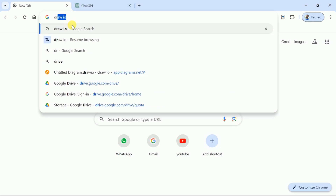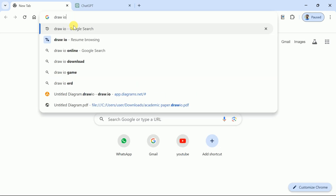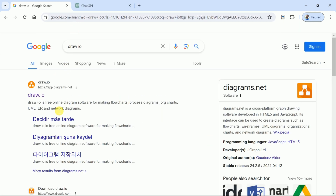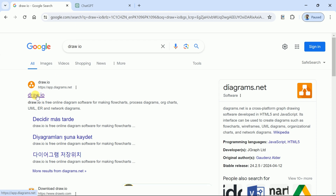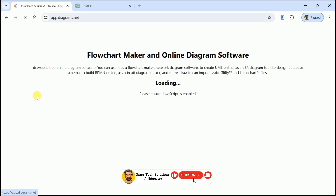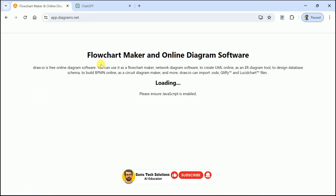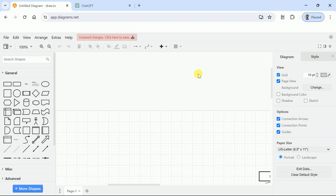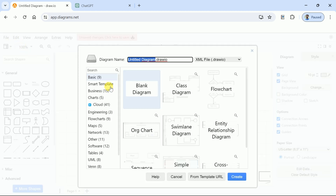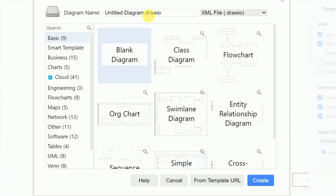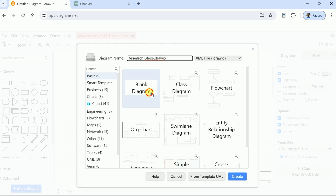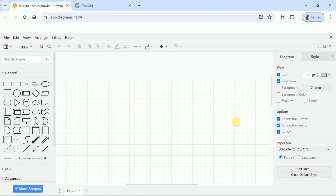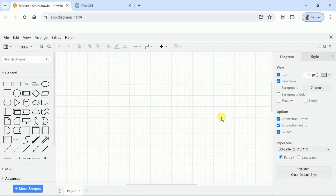Now, here comes the next step. Let's open a new tab and type Draw.io. Let's hit the very first provided link, which will take us to the official page of this completely free AI tool. Draw.io actually generates stunning flowcharts. Let us open a new separate file, set the name as Academic Research, and then hit Create. Here is the workspace where we will be creating our flowchart.